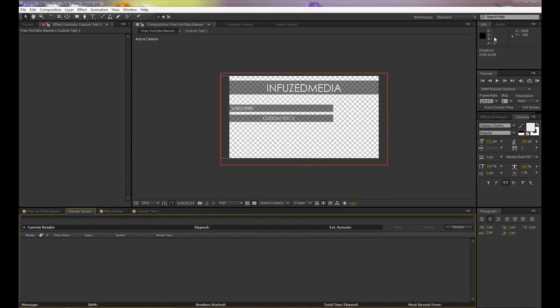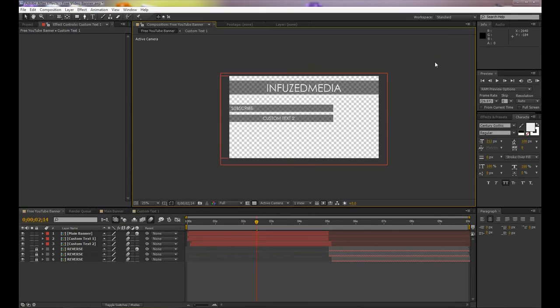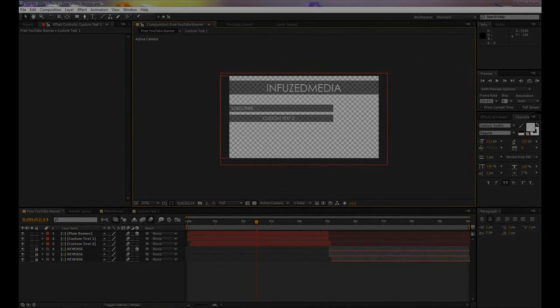That's pretty much it guys. I hope that helped and I hope you enjoy the little free template. Be sure to subscribe for future videos and thank you very much for watching. I will see you guys in the next video. Goodbye.